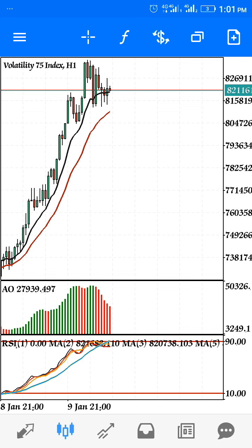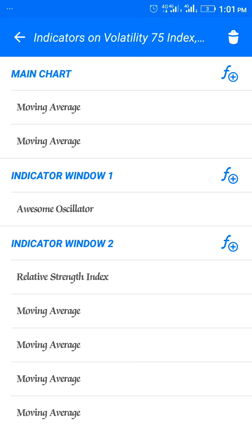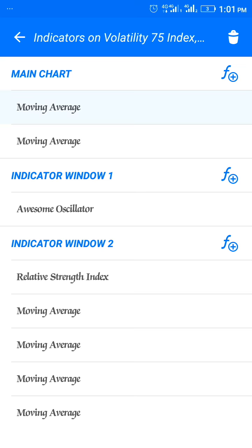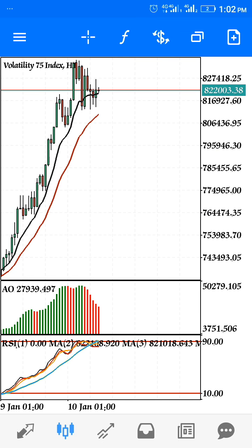Take a screenshot because I don't want to waste your time. These are the indicators we use on the main charts. The first one is a moving average: period 21, shift 0, method exponential, apply to close, style 3 pixel red — click done. The second one is also a moving average: period 10, shift 0, method exponential, apply to close, style 3 pixel black. You can use any color you choose.